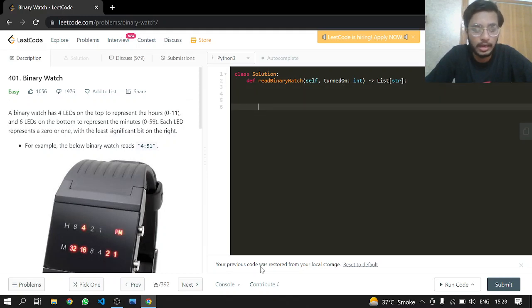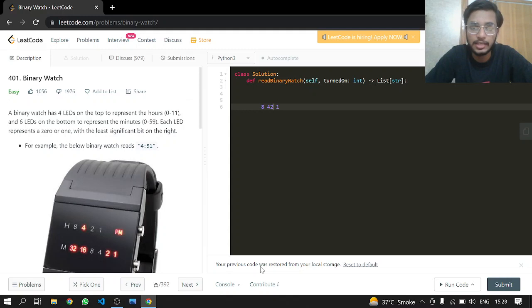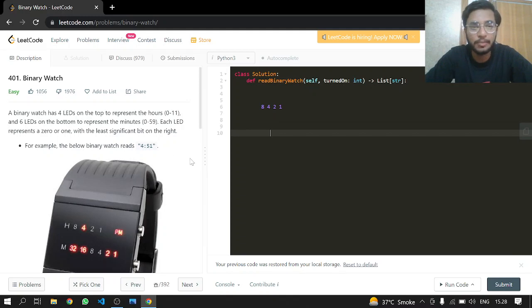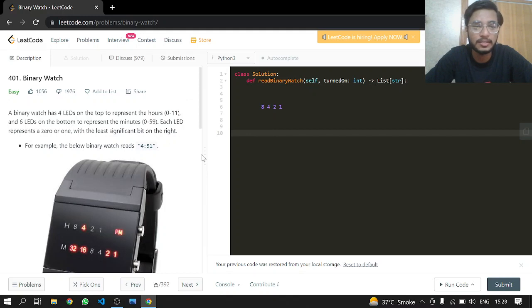These four LEDs are 8, 4, 2, and 1 for hours. There are six LEDs on the bottom representing the minutes: 32, 16, 8, 4, 2, and 1.